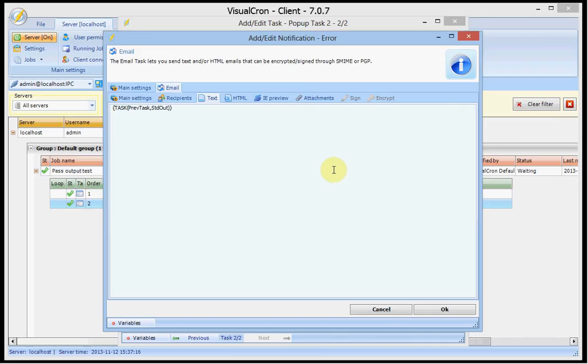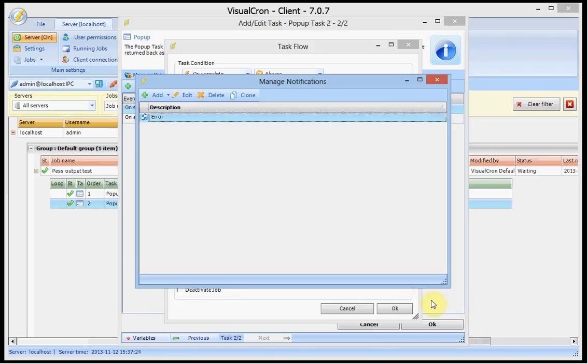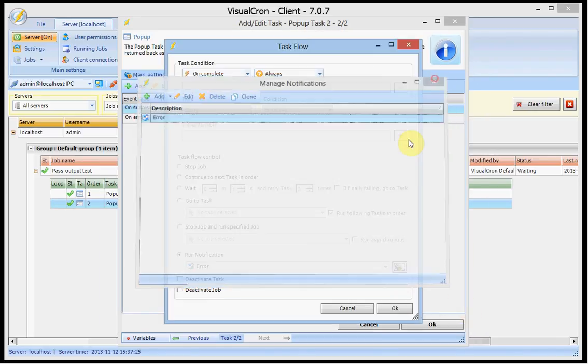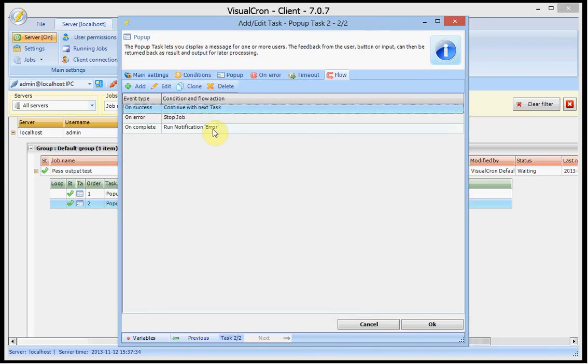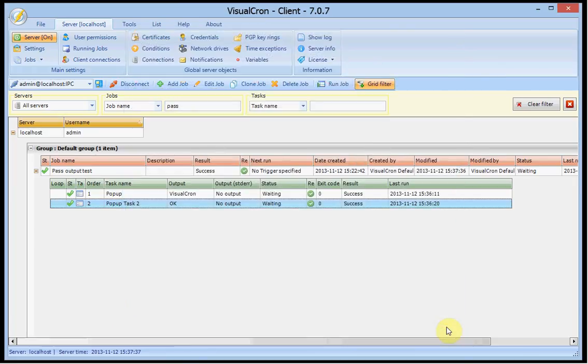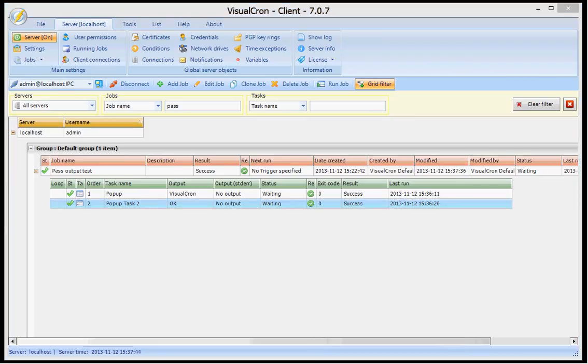I just cut and paste the value here and the email body will contain this output. Close this one. Now I have it on complete, it will always run on complete, it will run the notification, I see it here. So this is how you work with variables that can pass information between tasks. I hope this information was helpful to you. Thank you.